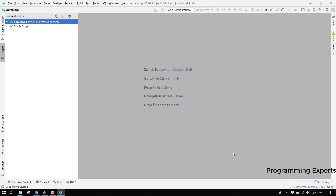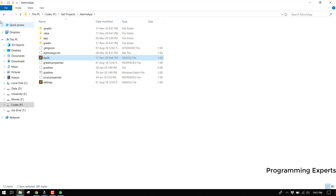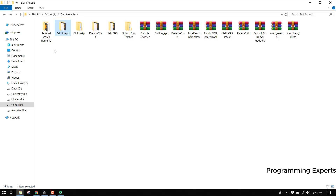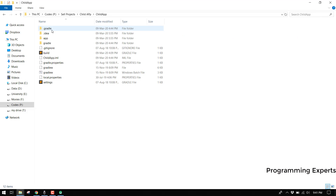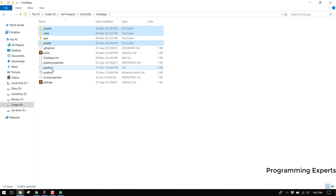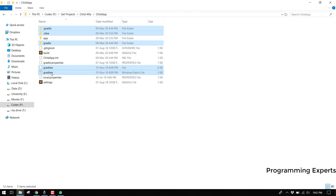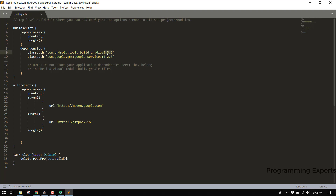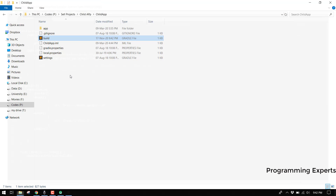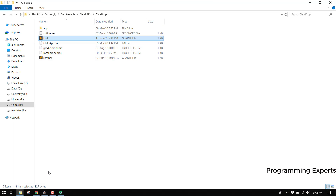While waiting, let's do the same steps for the child app. Go to the child app folder, delete the dot gradle, dot idea, gradle folder, and gradlew files. Then open the build.gradle file, set the version to 4.0.1, click Save, and close.